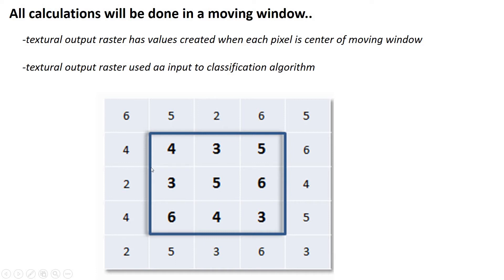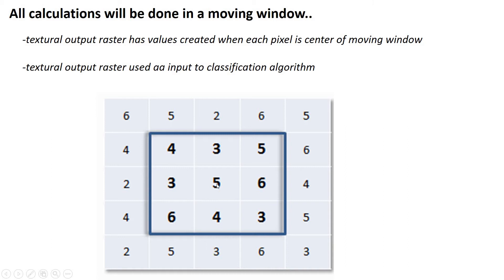They're almost always square, but you can tell it if you want five by five, nine by nine. It always has to be an odd number. And the reason it always has to be an odd number is because we're always going to be computing a metric for the central pixel. So this window slides around, it centers itself over every pixel in the input raster.